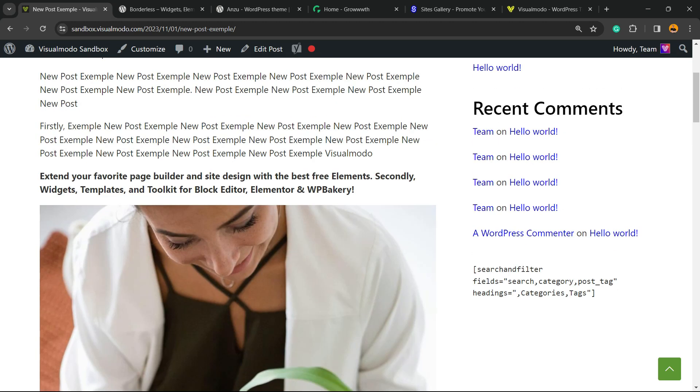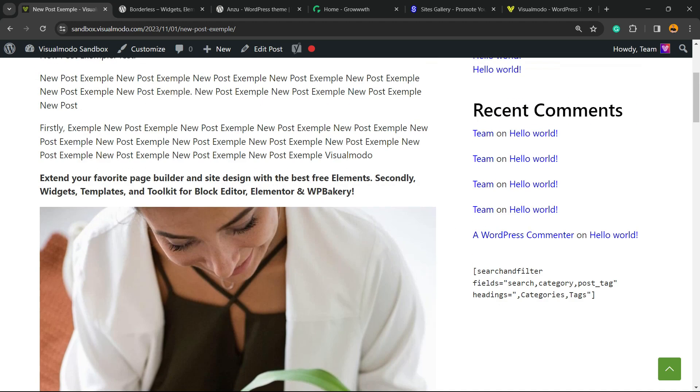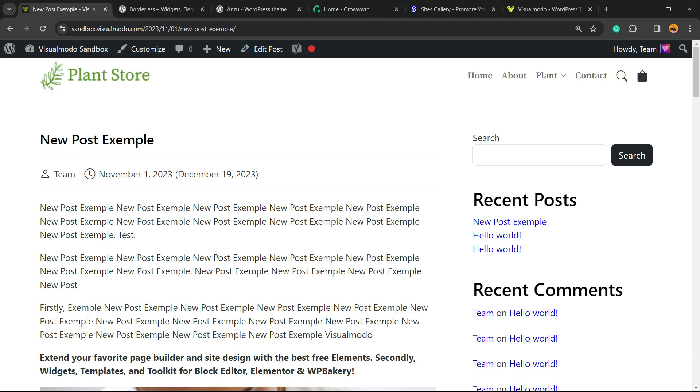Our images are now protected and no one's gonna be able to steal our images. That's it! I hope you guys enjoyed this video. Feel free to use the comment section below in case you have any questions.